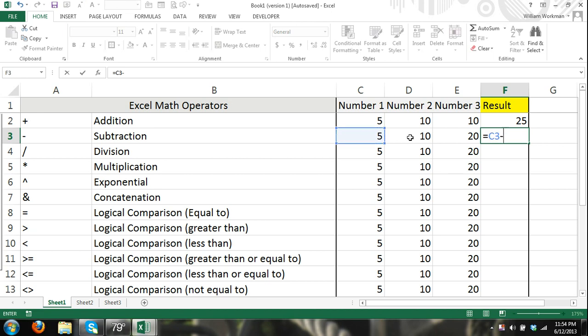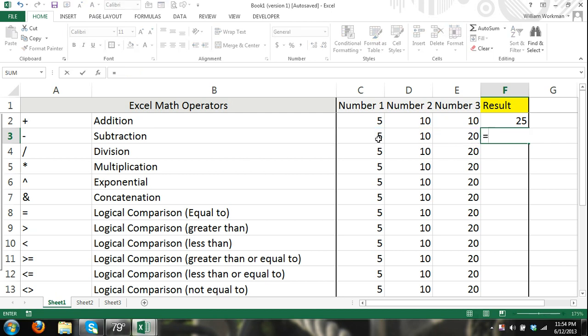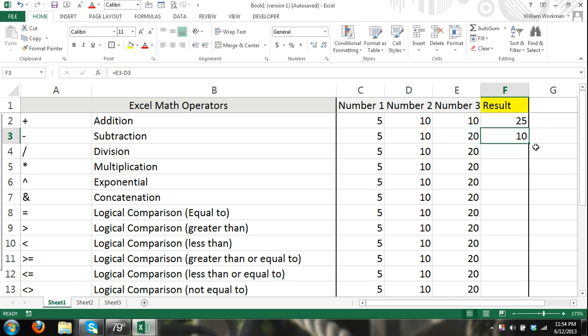Referring to cells with subtraction, I'm doing subtraction here and you can see it just subtracts the numbers. We can do equals 5 minus 5. The result is going to be 0. That's manually entering in. Equals cell E3 minus cell D3. 20 minus 10 is going to give us a result of 10. So there's subtraction.